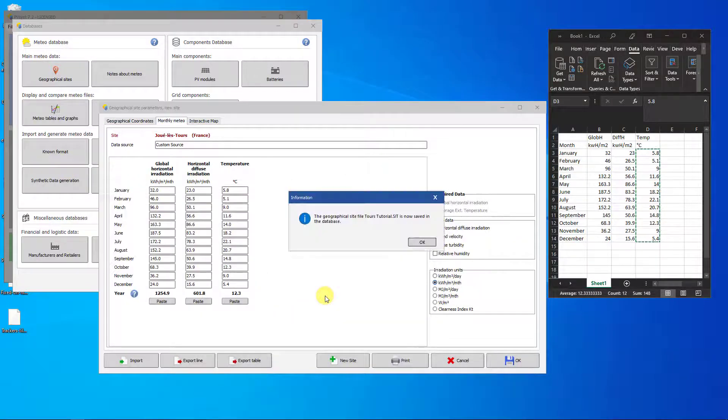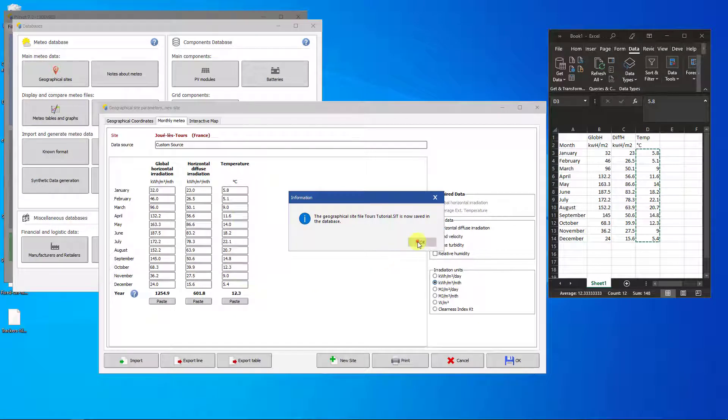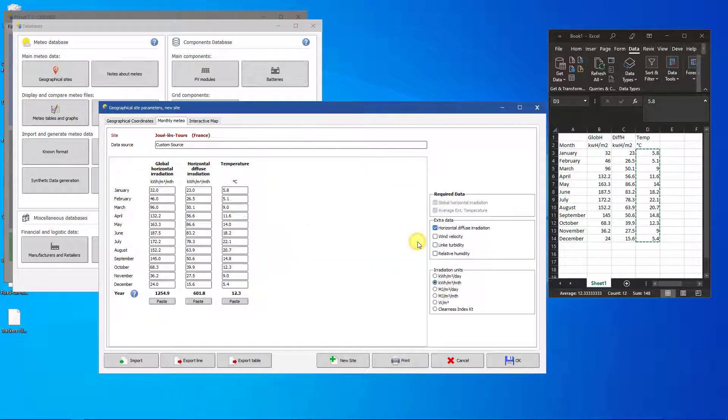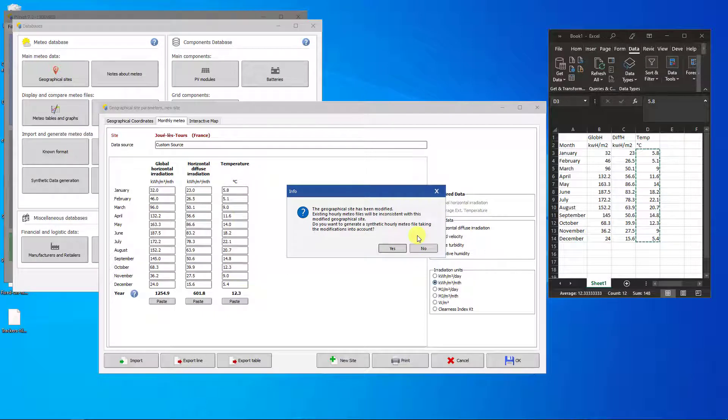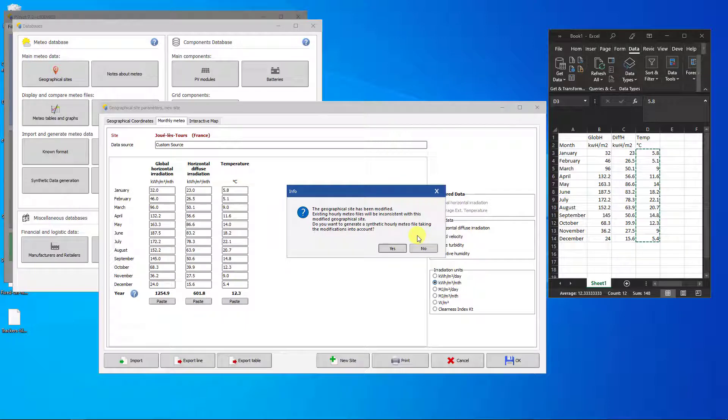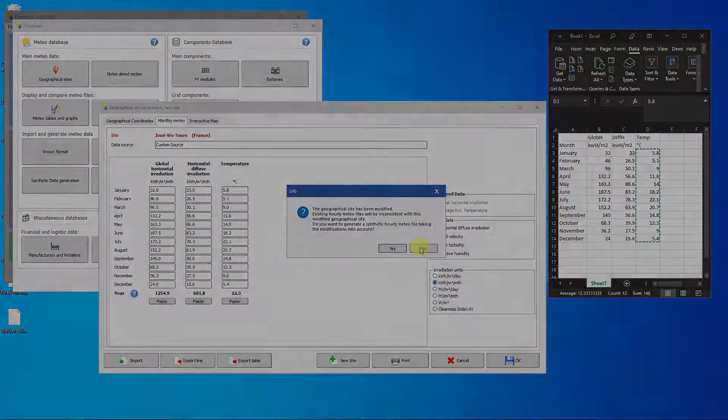In order to use this site in a simulation, you will need to create a synthetic hourly file. Normally, you can just click Yes to do that here. However, we are going to show you how to do this manually in the next segment.